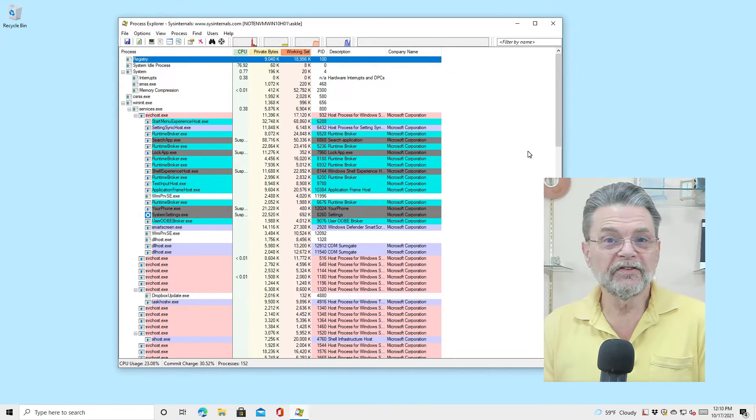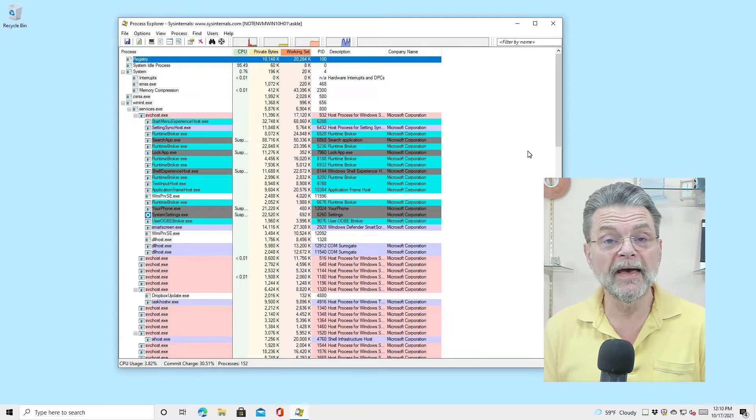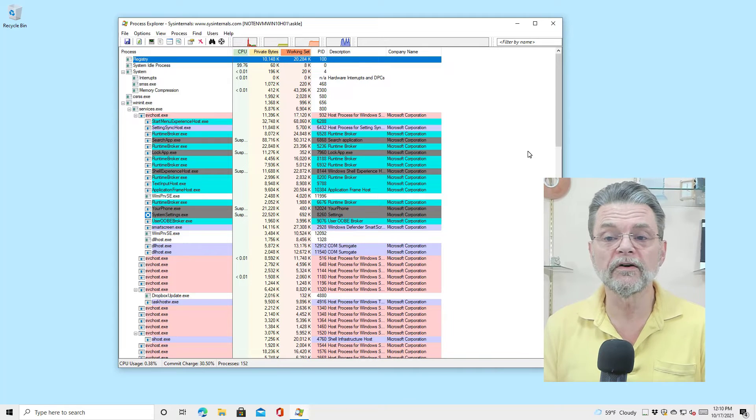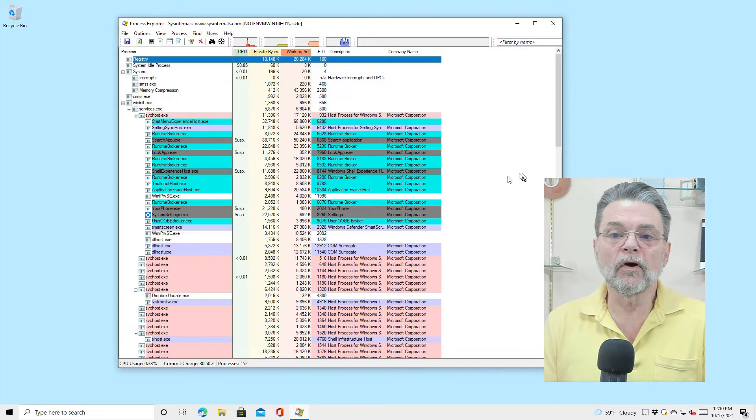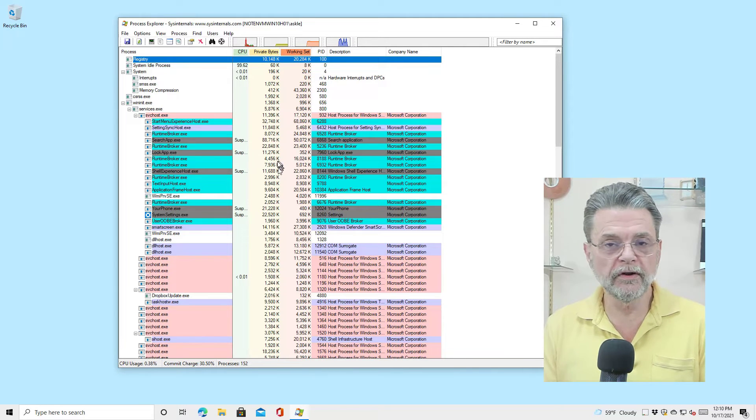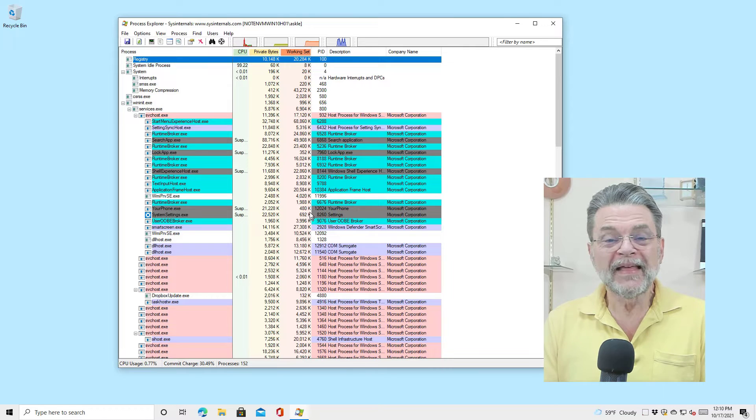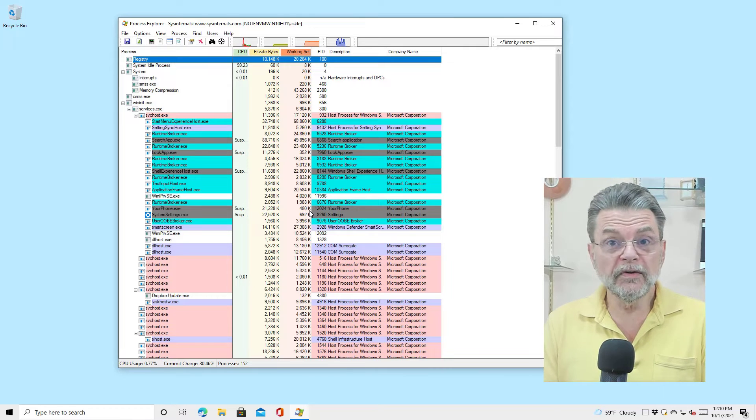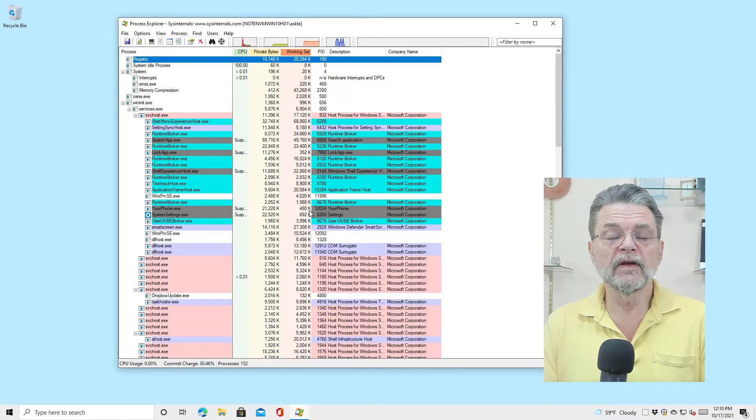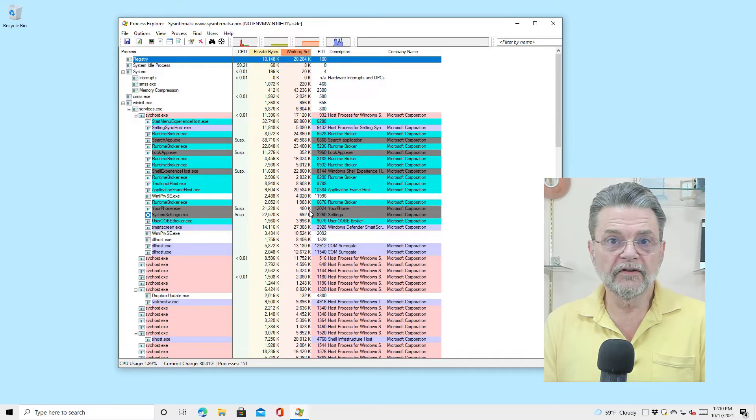This, as I've referred to in the past, is essentially Task Manager on steroids. There are a lot of different things you can do here with Process Explorer. There's a lot you can do with Task Manager, don't get me wrong.